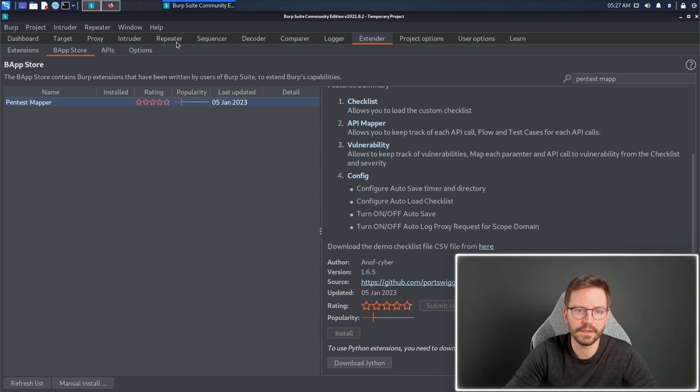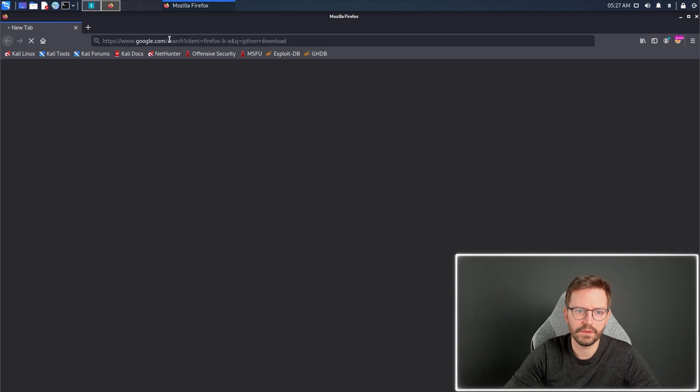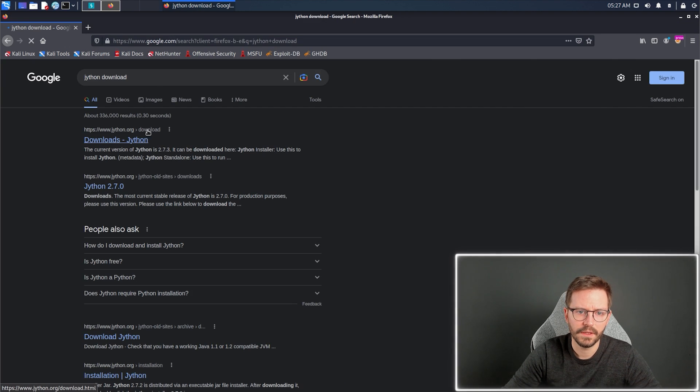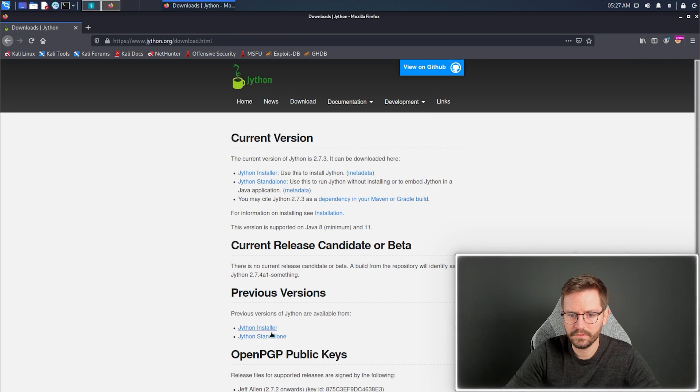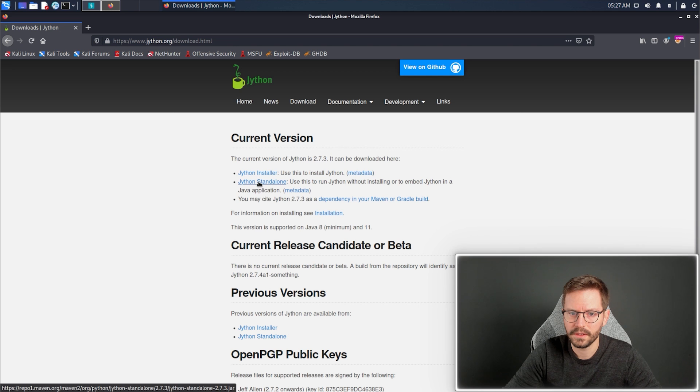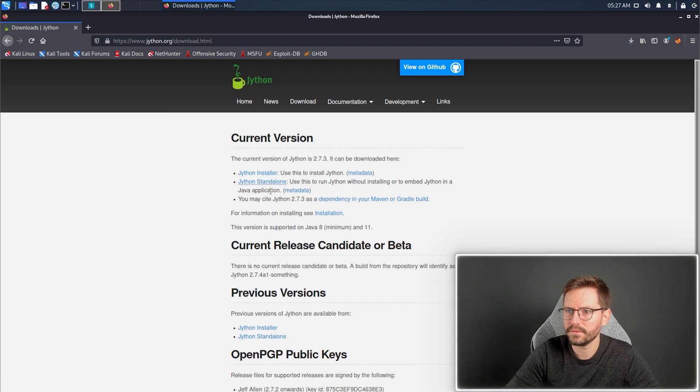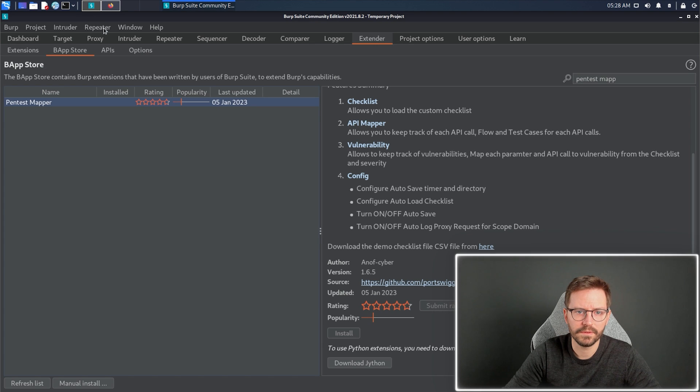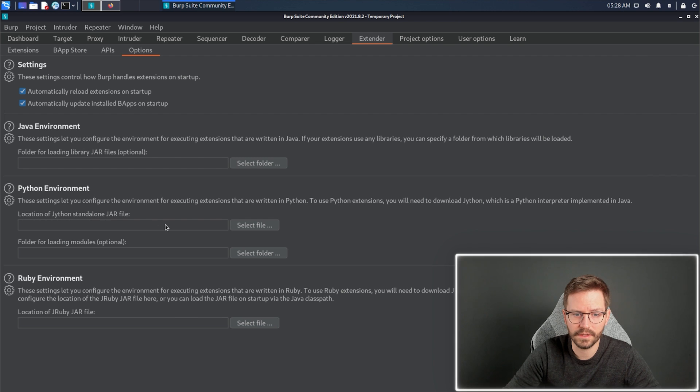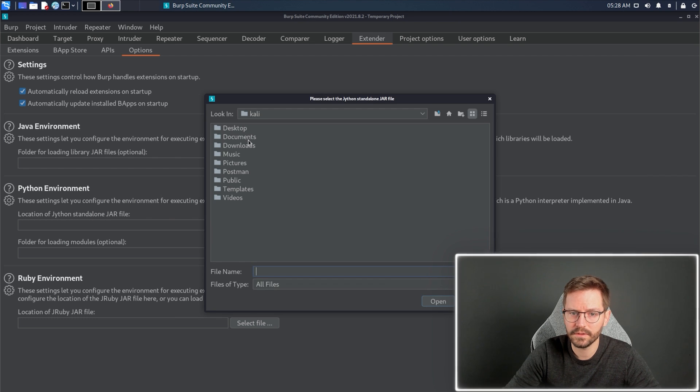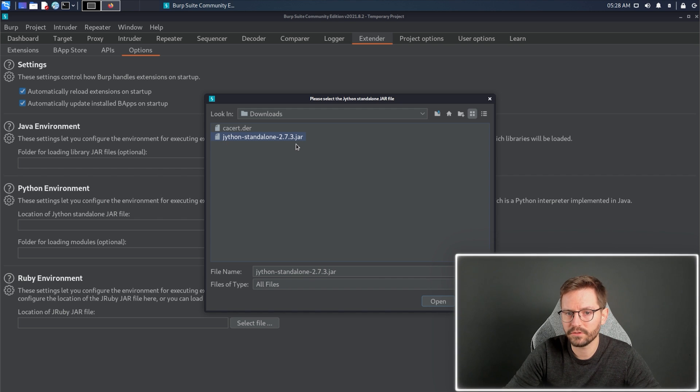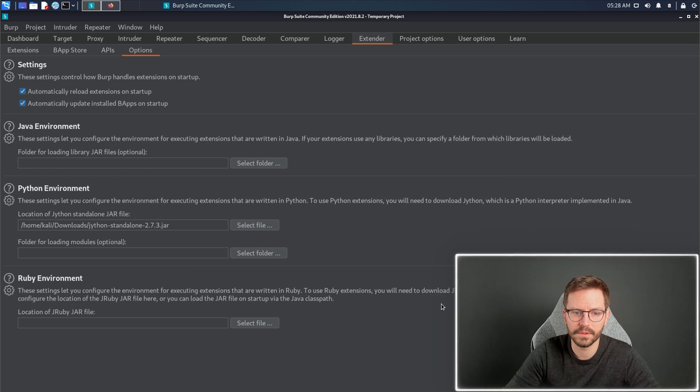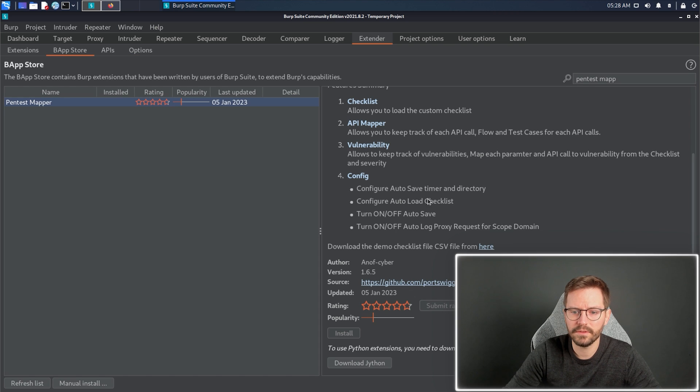So what we're going to do is we're going to quickly download Jython and configure it. Over here in Google, we can just search for Jython download, and we can see downloads from jython.org, and all we want is the standalone. Then we come back to Burp Suite, come to options, come to location of Jython standalone jar file, select, and we're good to go.